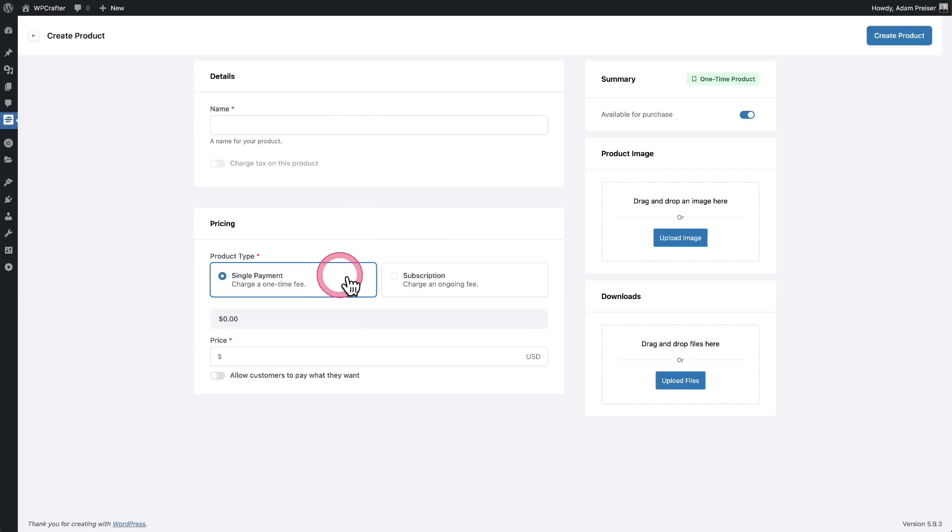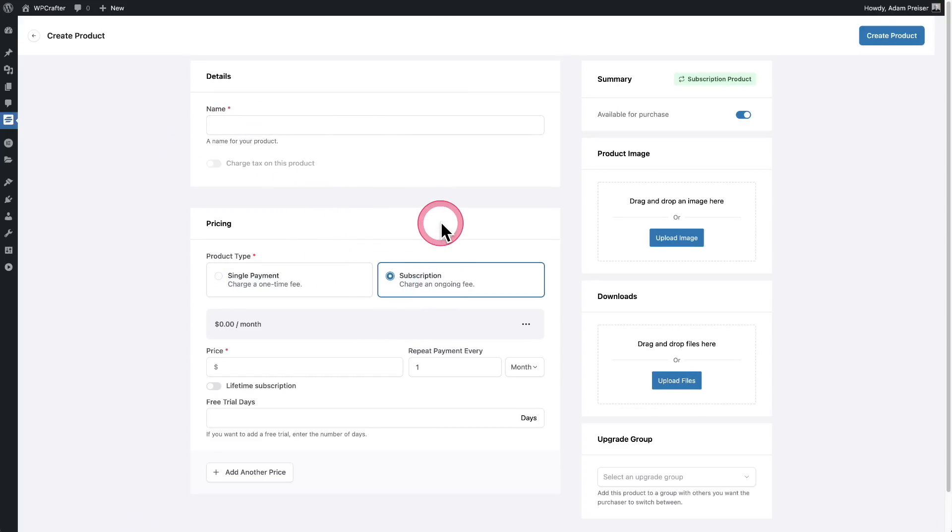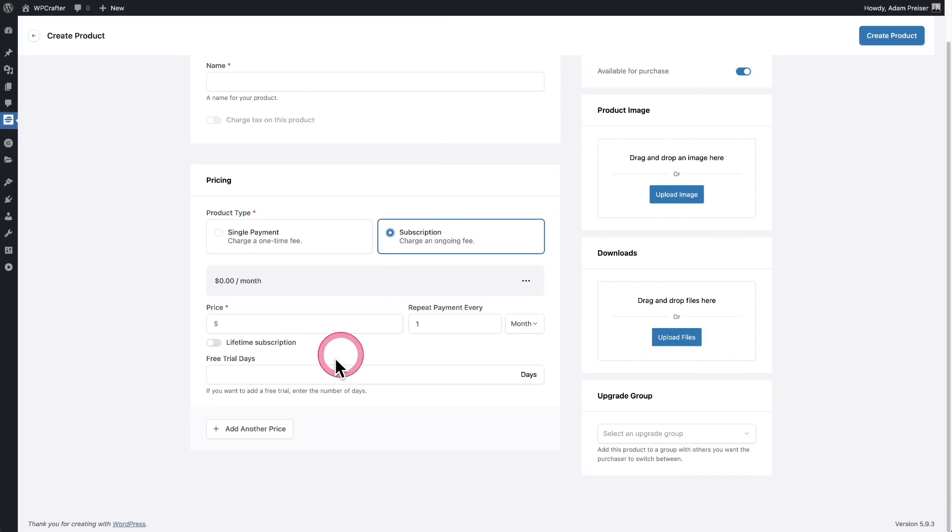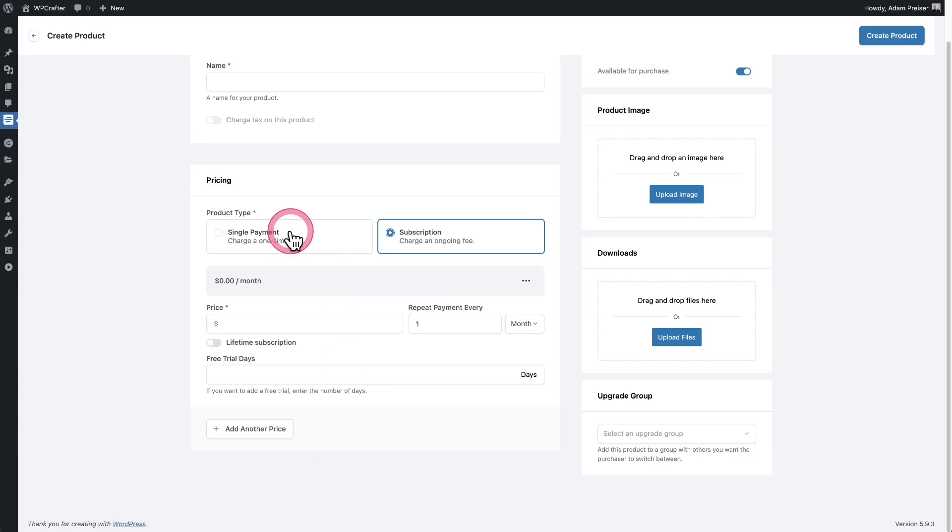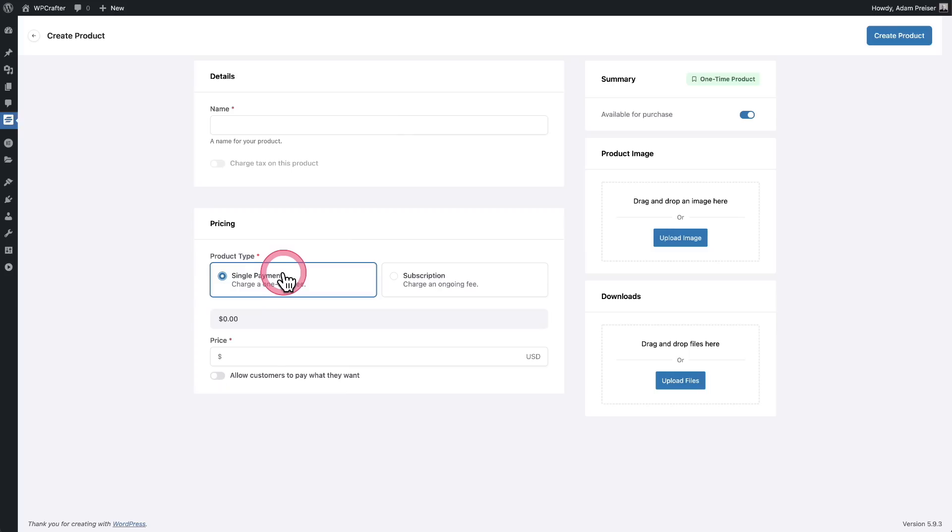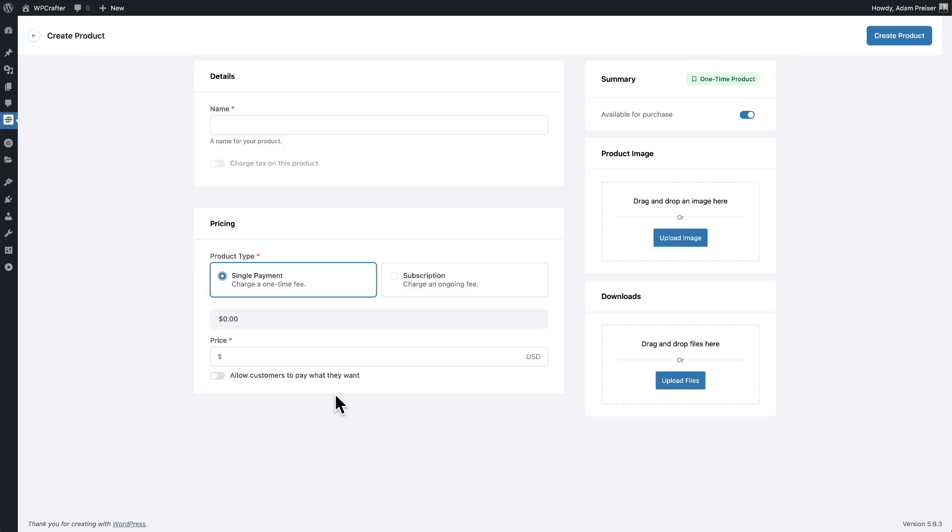Is it going to be a single one-time payment? Is it going to be subscriptions? Is there going to be a free trial? And if you notice down here, a single product can have multiple prices. So in the case of Sarah with the membership site, she has a monthly plan, an annual plan and a lifetime plan. And if you didn't notice it under single payment, there's an option here to allow customers to pay what you want. And this is how we accomplish the donation as well as the invoice for Eric. And pretty soon there's going to be a split pay option here as well.